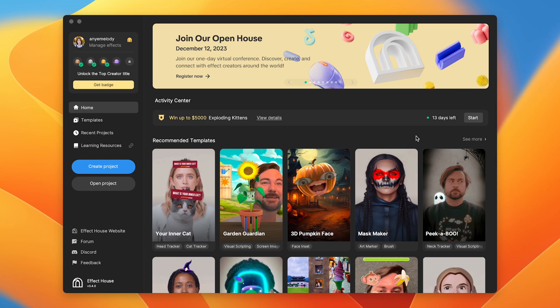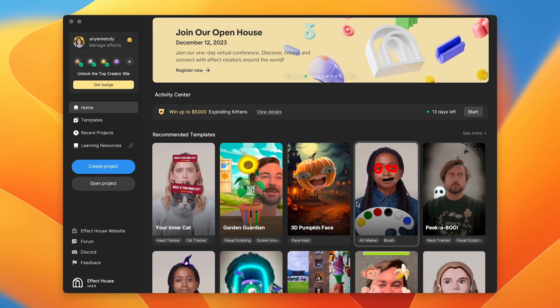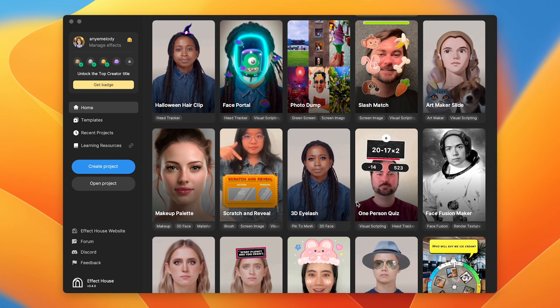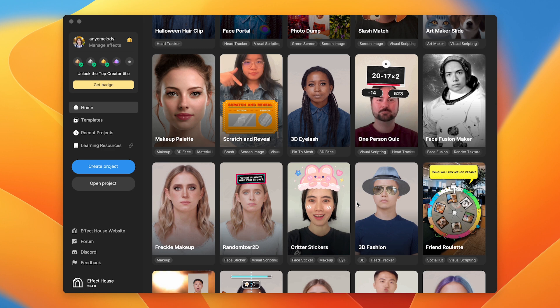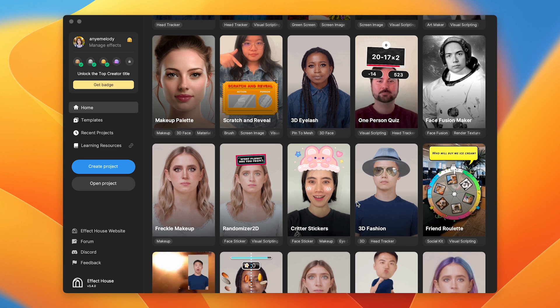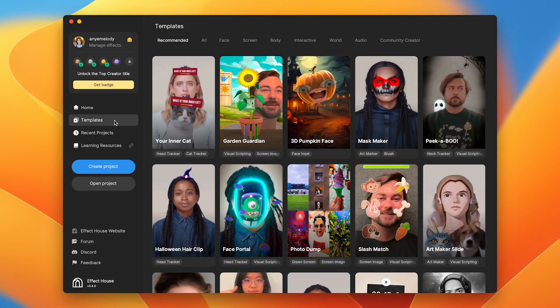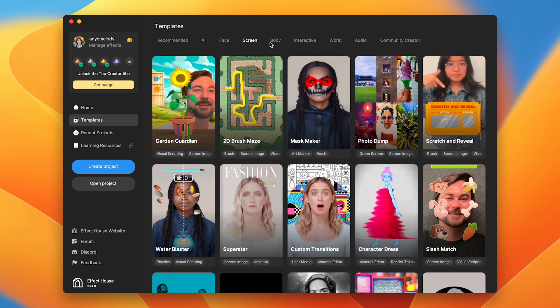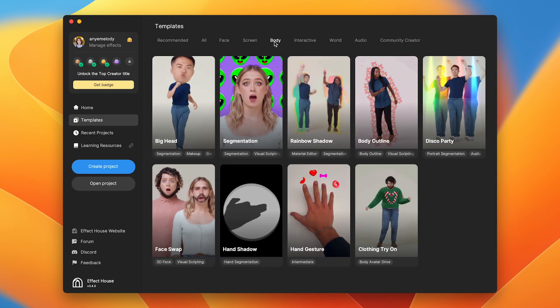So can you show our audience where to find these templates? Absolutely! It's pretty straightforward. You just open Effect House right here, and you'll see many templates right here on the home screen. Oh, is that all of them? Not really. There's a lot more. If you select Templates on the left side of Effect House here, you'll find templates organized by category. Categories like face, their screen, body, and more.